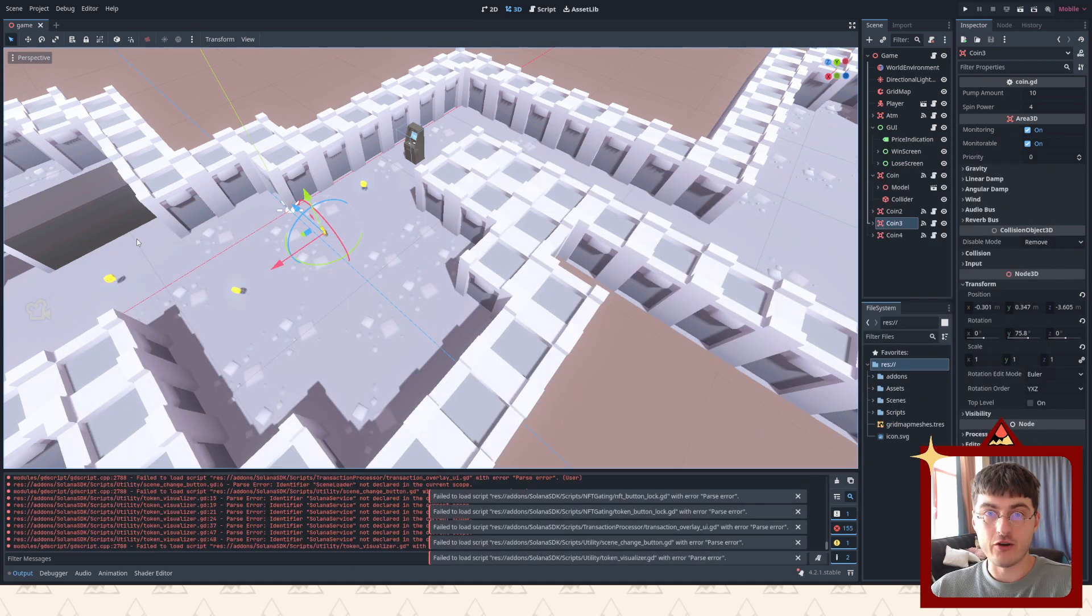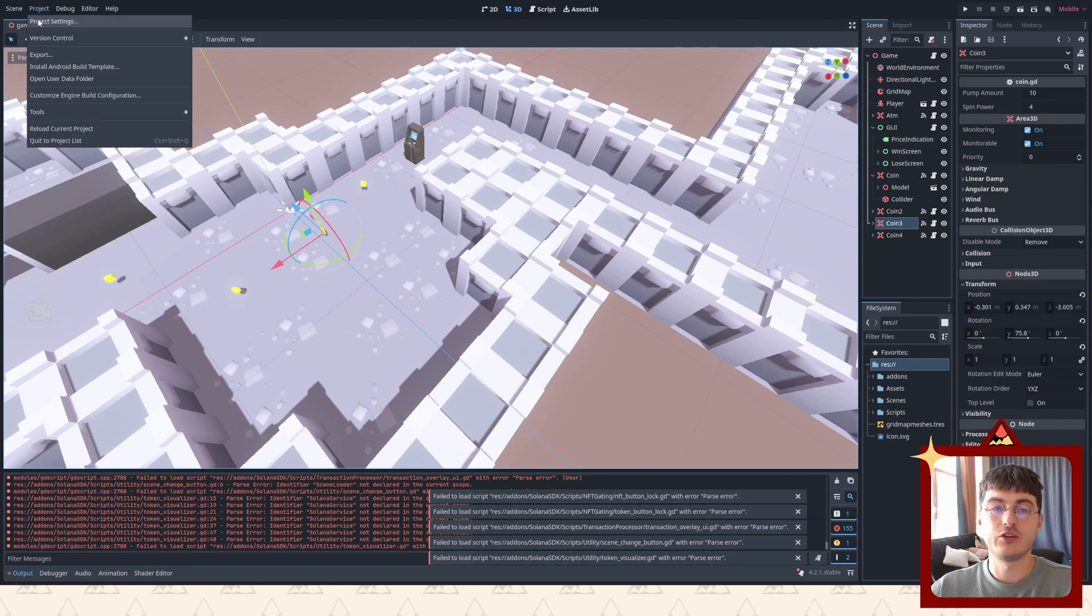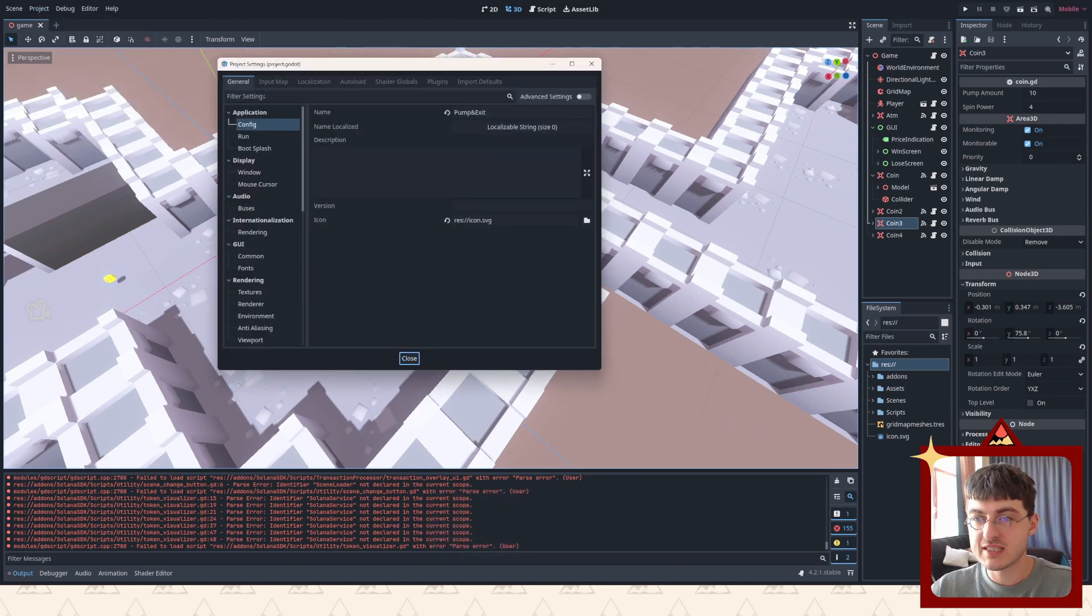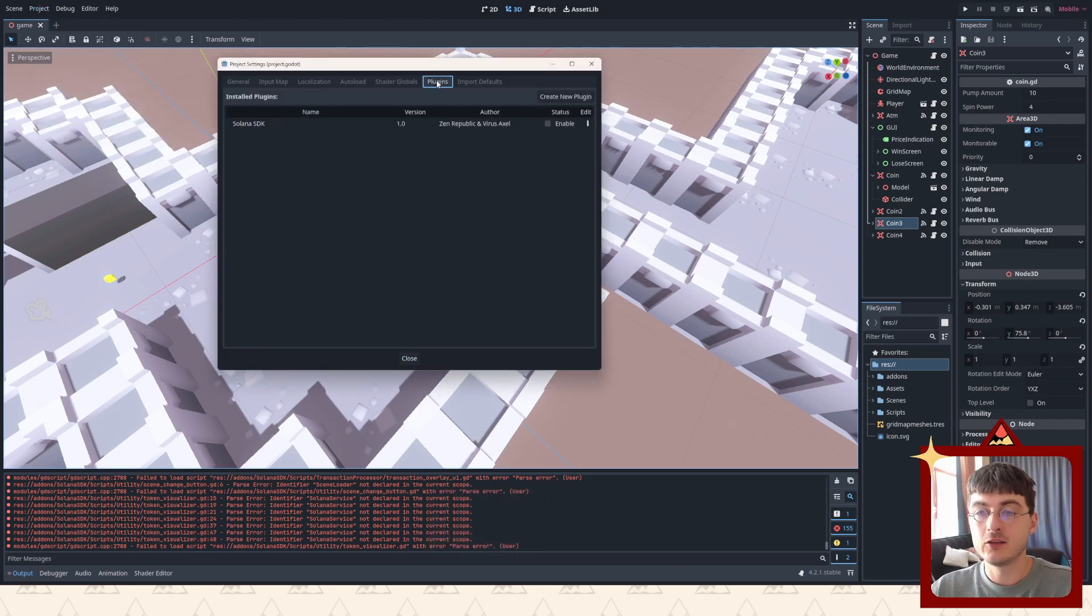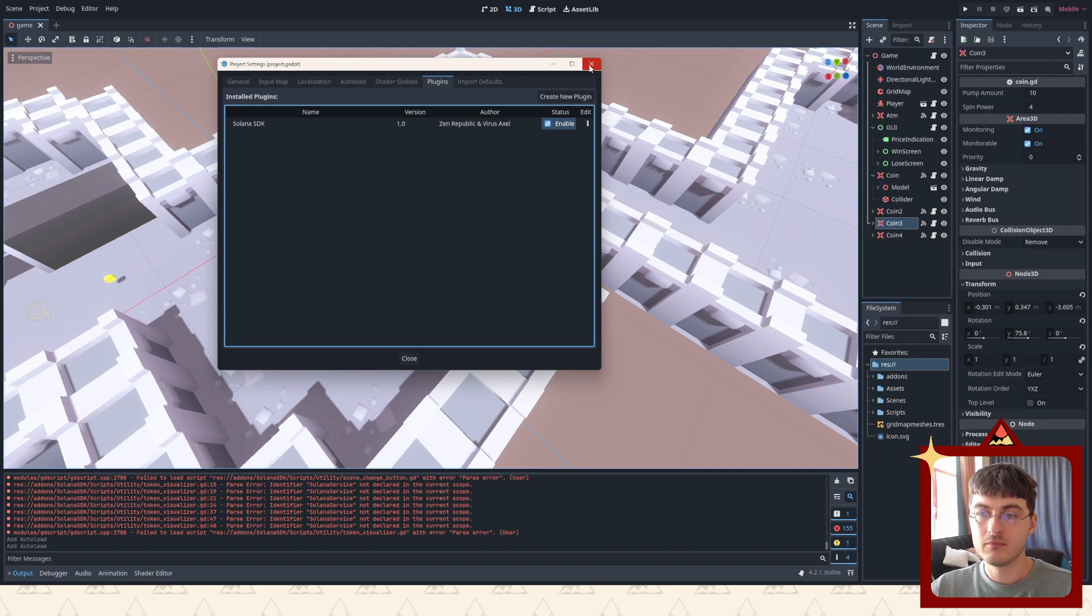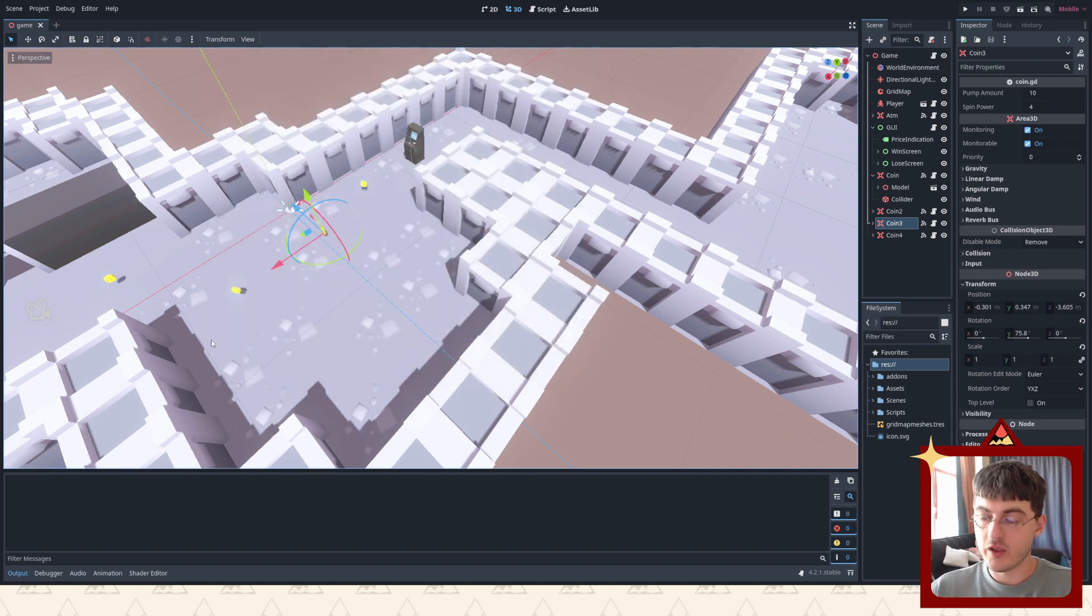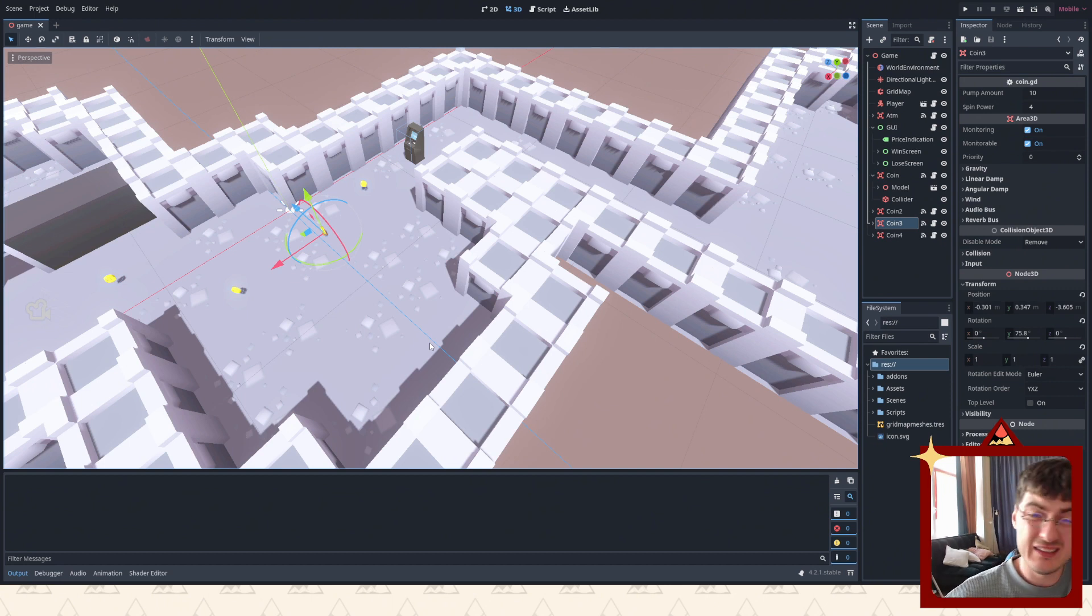You will see that there's gonna be a bunch of errors popping up, but don't worry, there's a fix for it. You have to go to project settings, then to plugins, and you'll see that this is a disabled plugin which we just added - Solana SDK. You just press enable and it will work just fine, no errors.